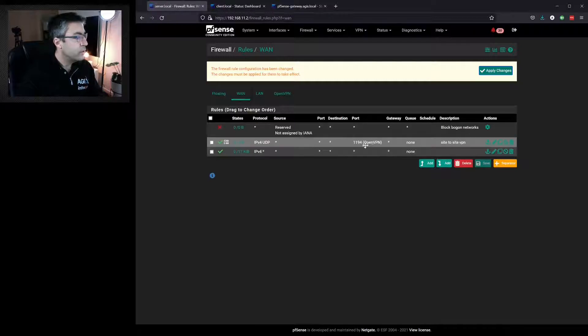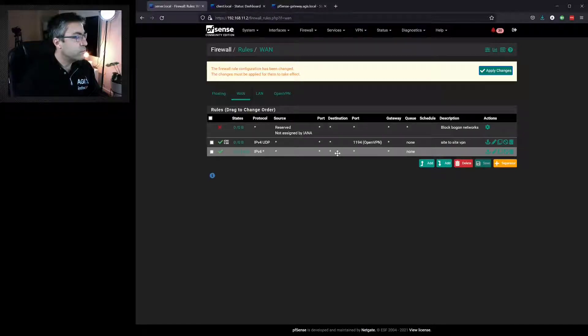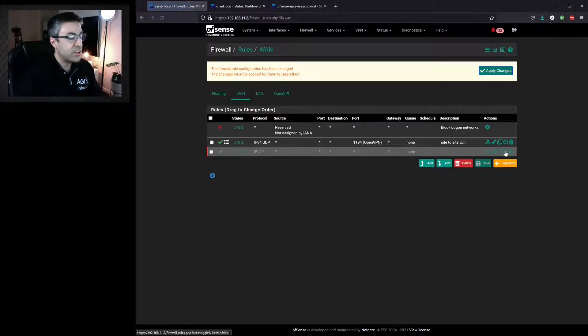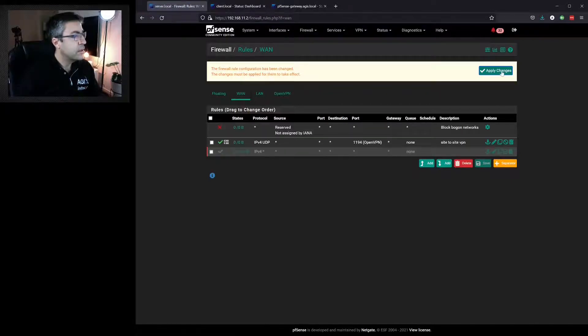We can also see that there's a rule there already that is allow any any. We don't need that, so we'll disable it. We'll hit Save.